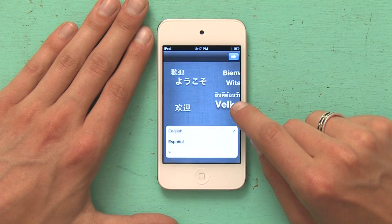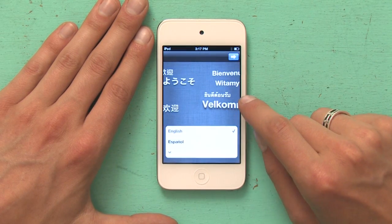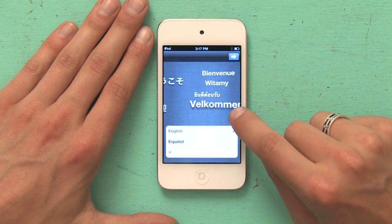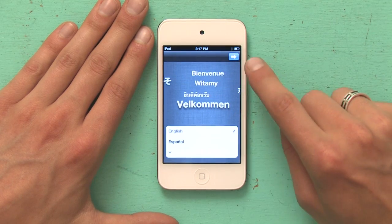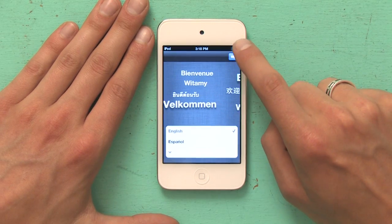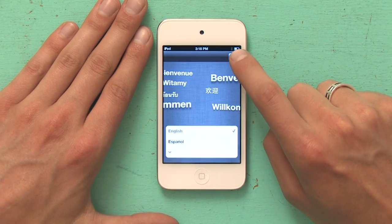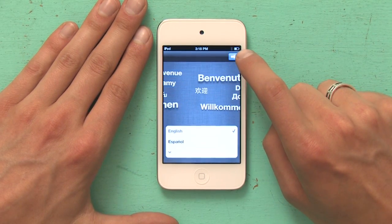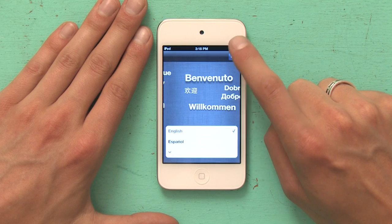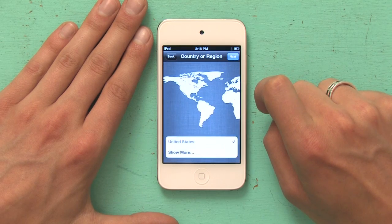It asks me what language I want to use to set up the iPod. I'm going to pick English. There's a blue rectangle on the top with a white arrow. If I tap that, I continue onward.